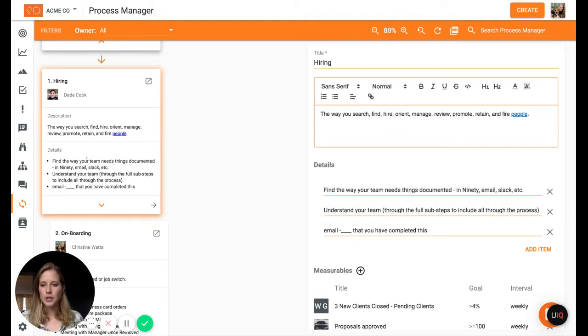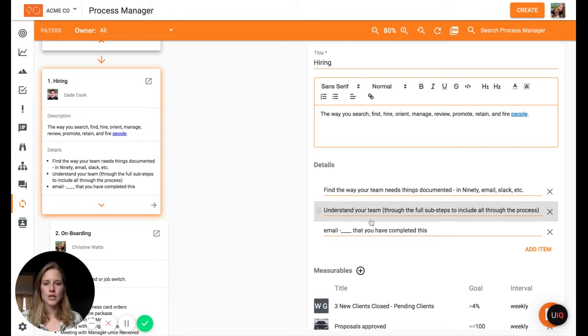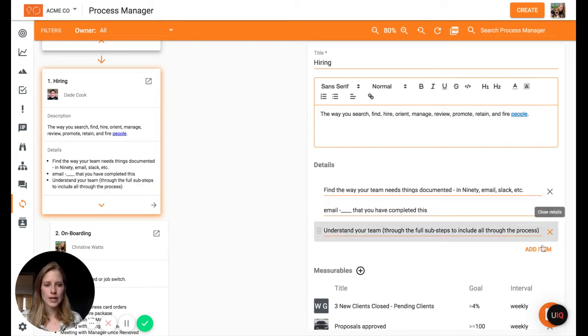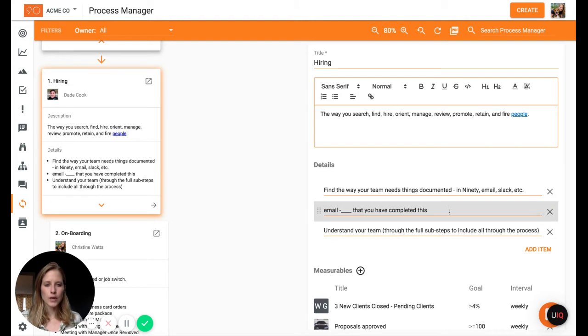So the details section you can see is laid out right here in the bullet point format, so a lot of people will use this for any sort of checklist or ordering of items so you can add new items or rearrange those like so.